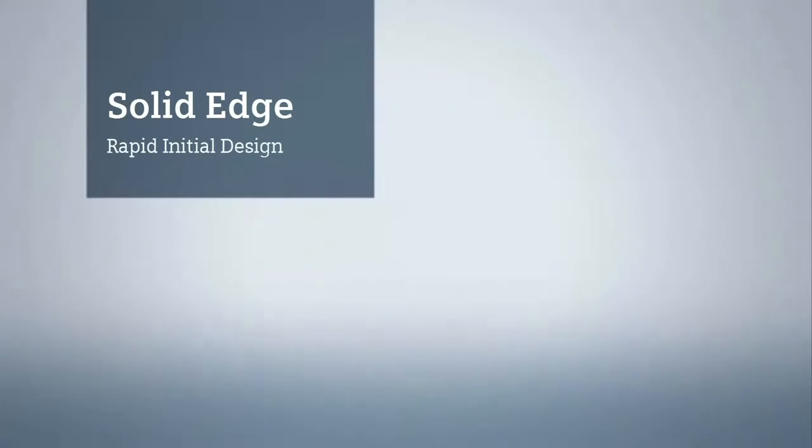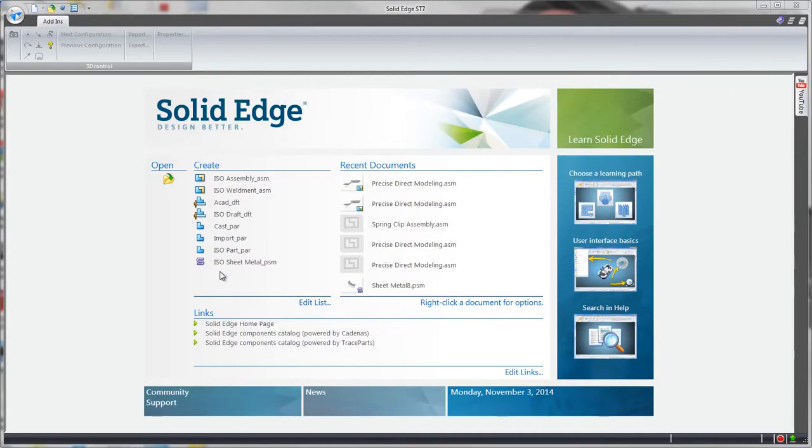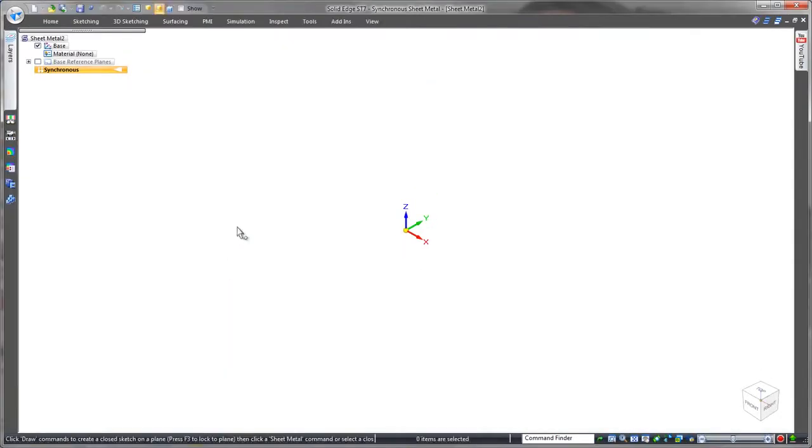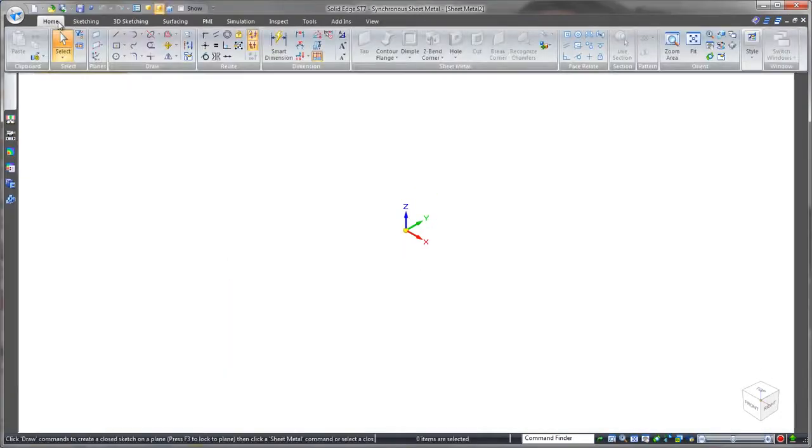Be it machined, cast, moulded, sheet metal, Solid Edge with synchronous technology allows you to create your parts as fast as you can think.